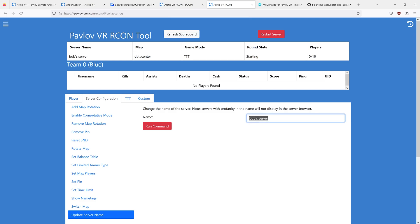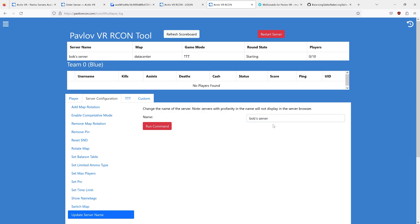There is a profanity filter for Pavlov, and it's pretty strict. So you can't have any variation of a swear word or anything like that in your server, or it won't show up in the list.